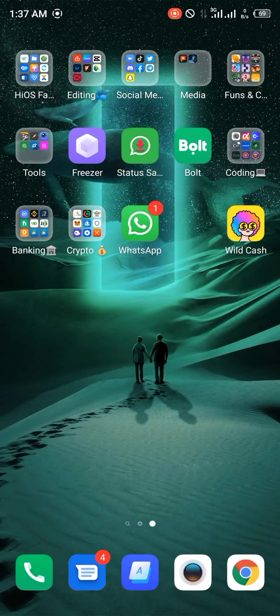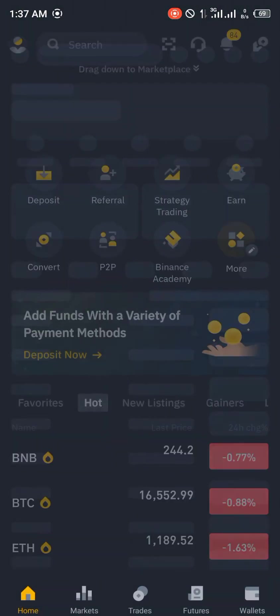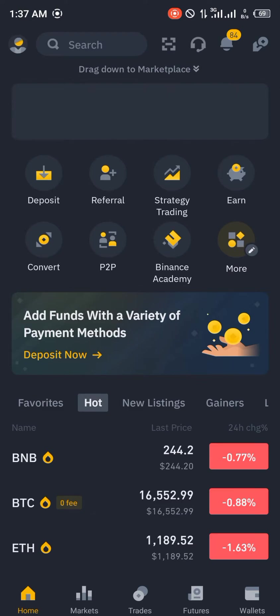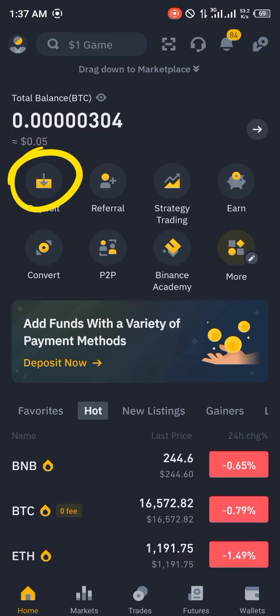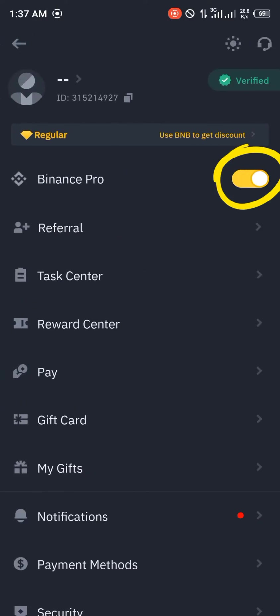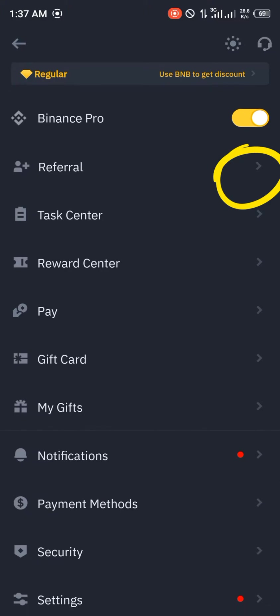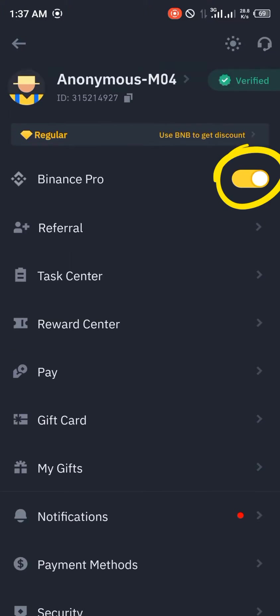In order to receive it at the Binance exchange platform, you simply click on Deposits. But in order for you to be able to deposit, you have to make sure Binance Pro right here is turned on.